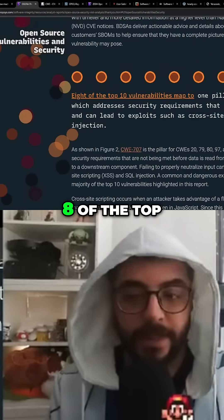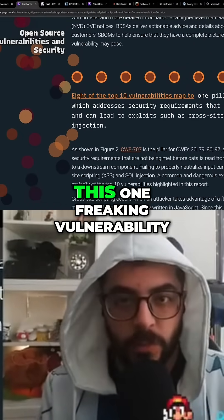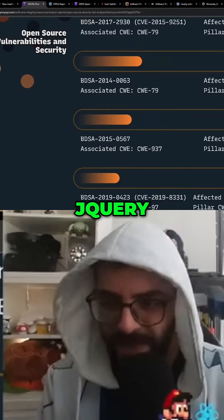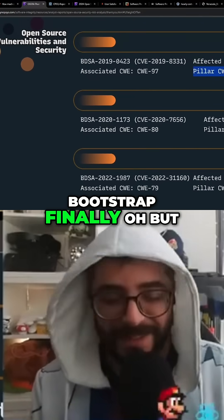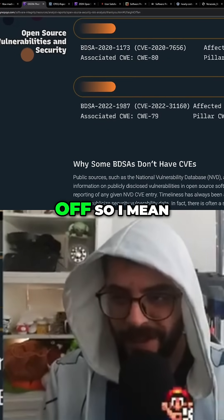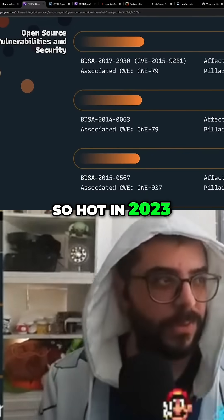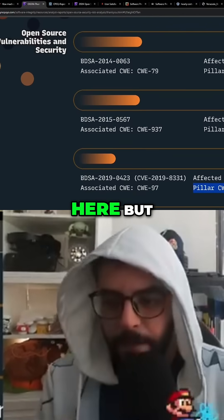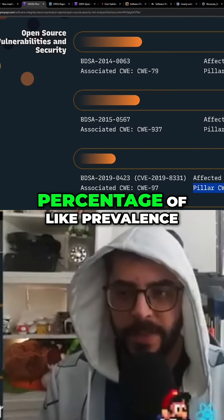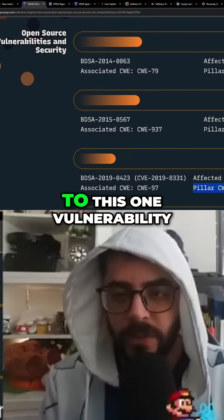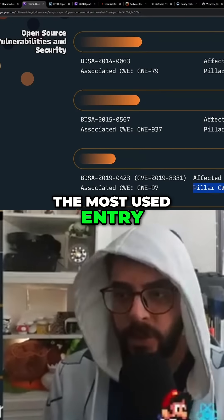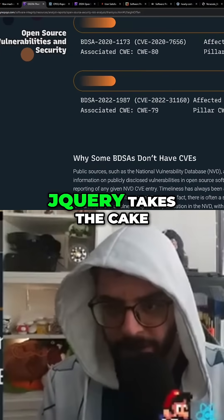Eight of the top 10 vulnerabilities map to this one vulnerability. The list is dominated by jQuery appearing repeatedly, with Bootstrap appearing once, followed by jQuery UI. jQuery is not doing so hot in 2023 when it comes to these statistics. You do have to consider that these are singular vulnerabilities, and jQuery takes the cake as the most prevalent entry point to this vulnerability.